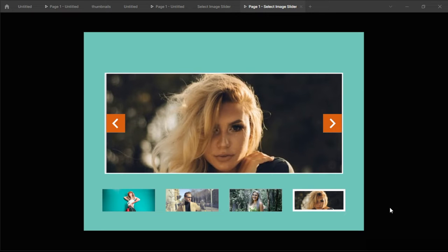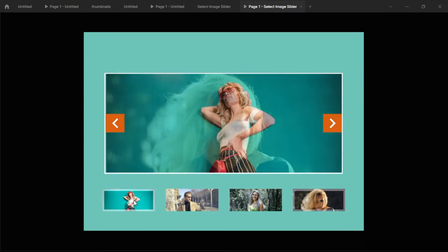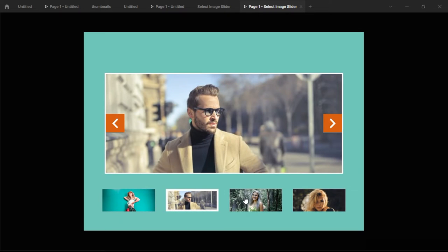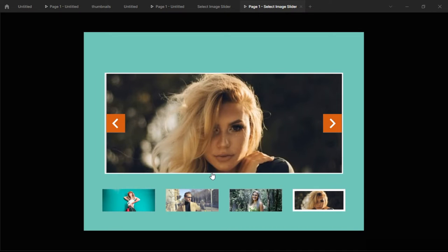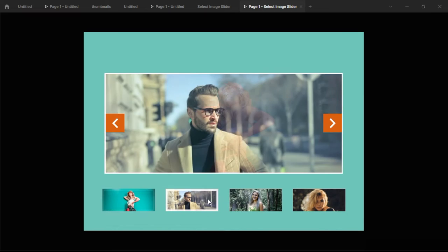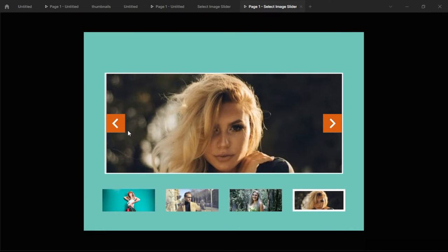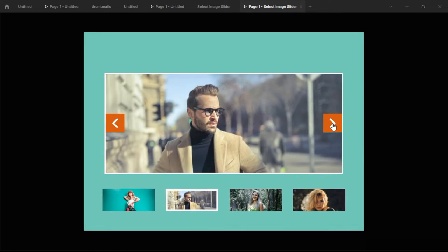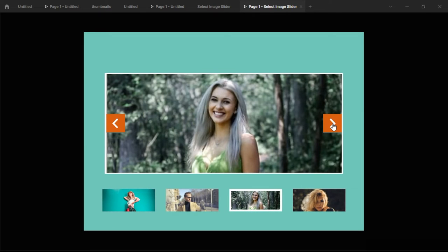Hi everyone and welcome to another Figma tutorial. Today I'll be showing you how to create this select image slider. When you click on an image it's automatically selected and appears in the main frame at the top. You can also navigate through it by clicking the direction icons — it takes you to the next image. Stick around and watch till the end.